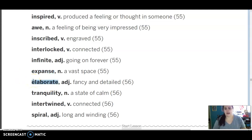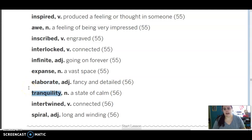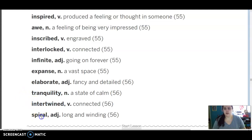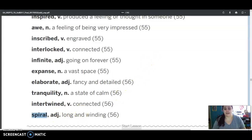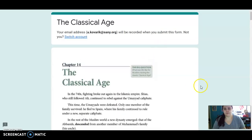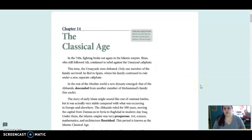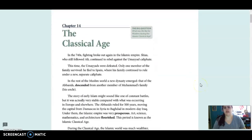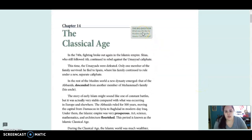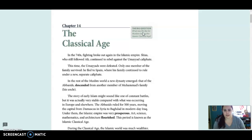Elaborate, adjective fancy and detailed. Tranquility is a noun, a state of calm. Intertwined is a verb which also means connected. And spiral is an adjective which means long and winding. So we're reading chapter 14. The big question for this chapter is what was life like for Muslims during the Islamic classical age?